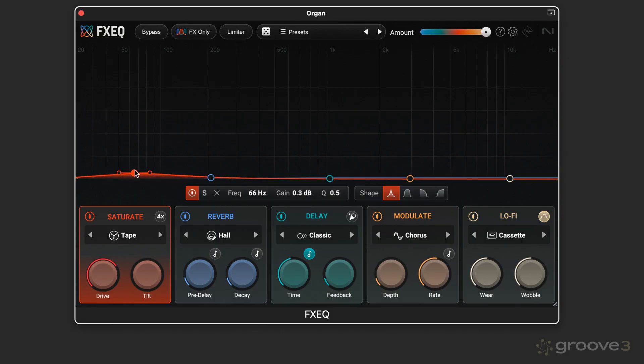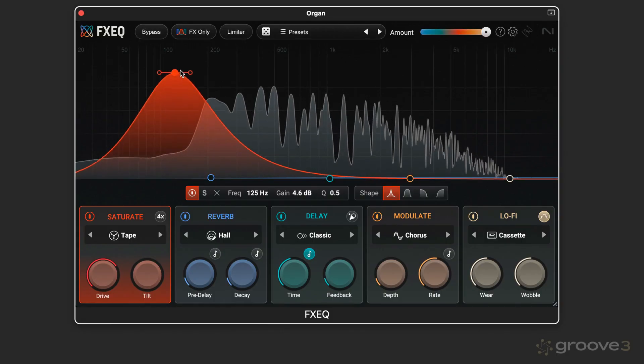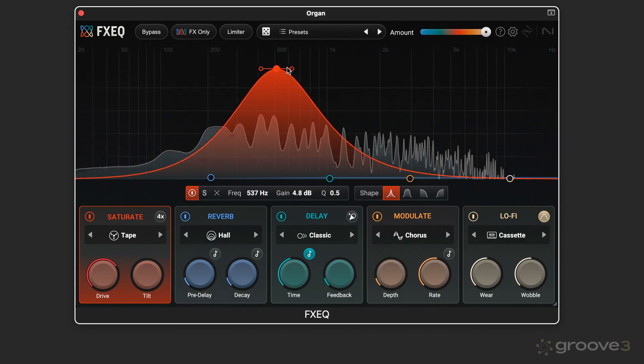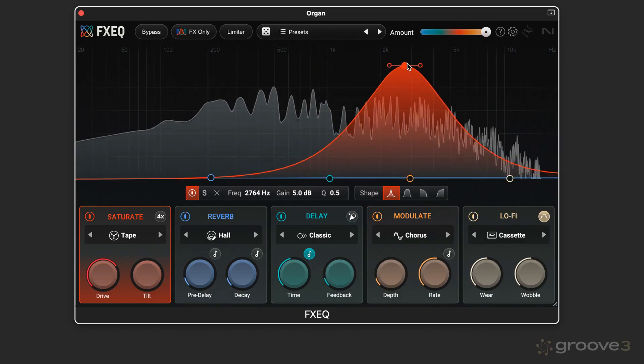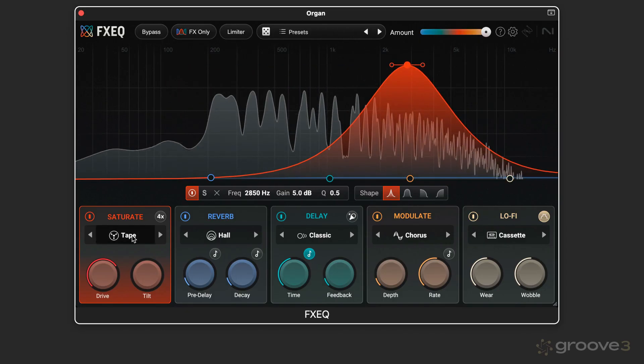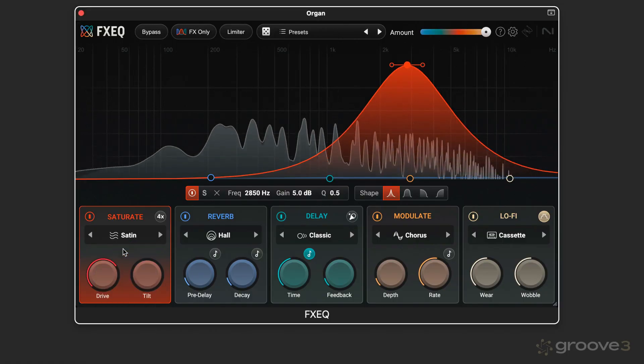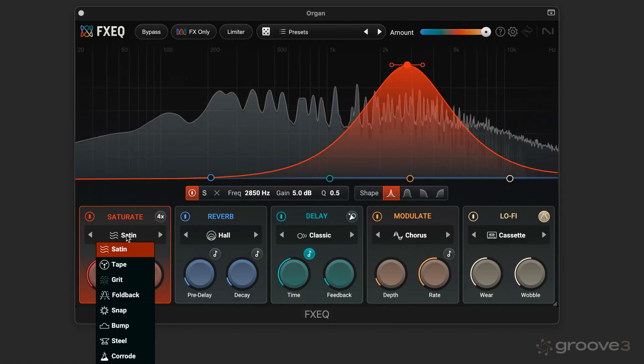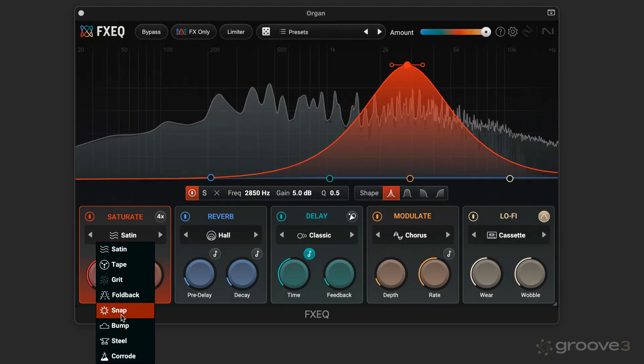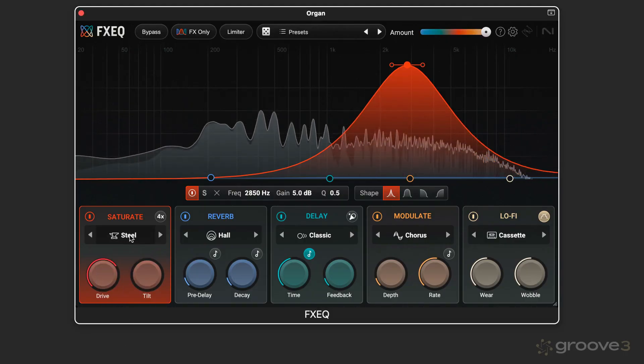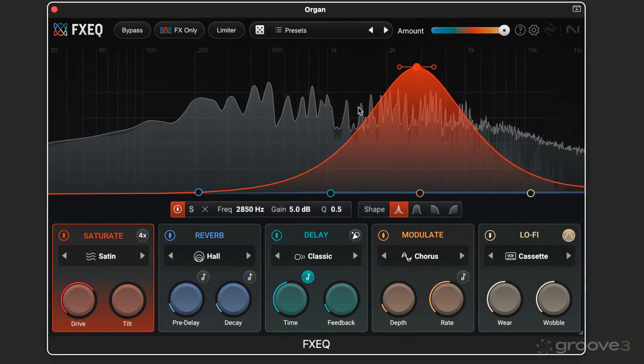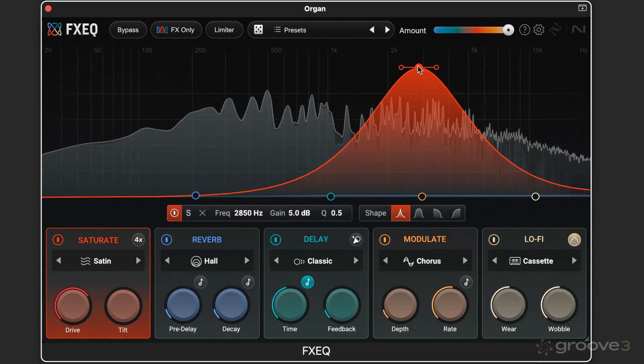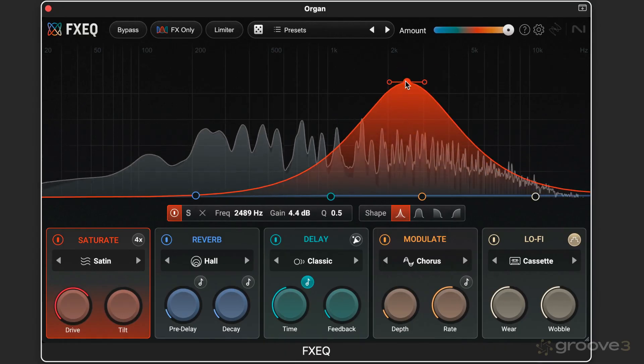With that, I can grab the corresponding node and set it where I want. There's some saturation in the upper mids. Try the different types. A very different flavor. More aggressive.